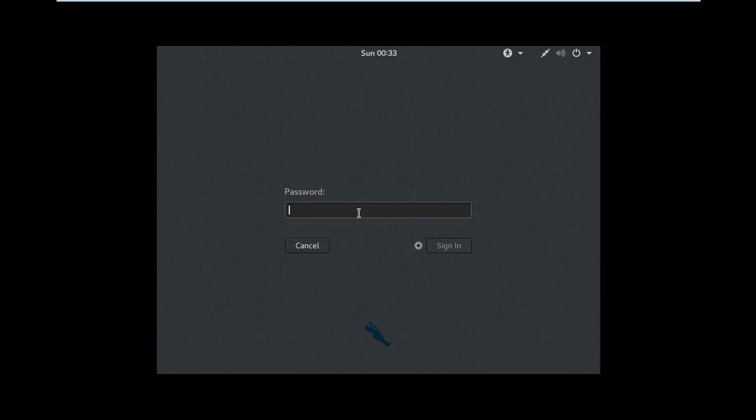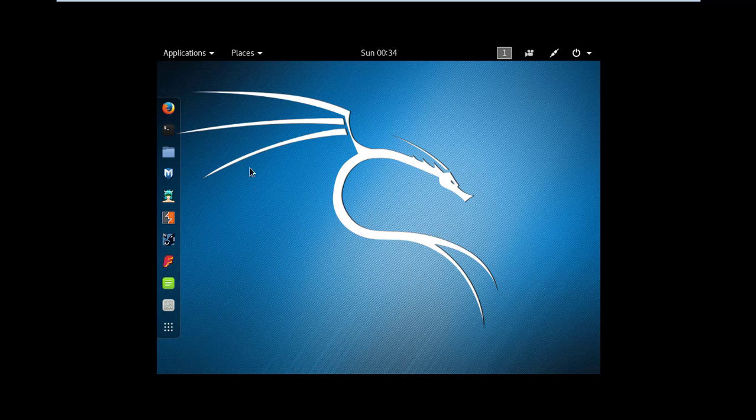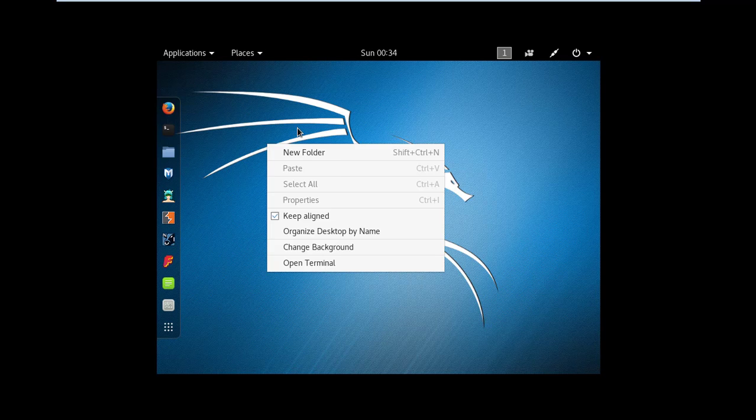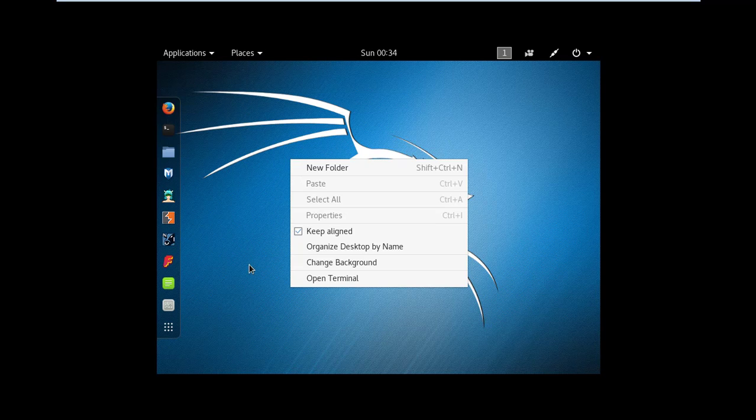Put in your credentials. Root will be the default username and password that we entered during installation. And click sign in. And there you go guys. This is Kali Linux.